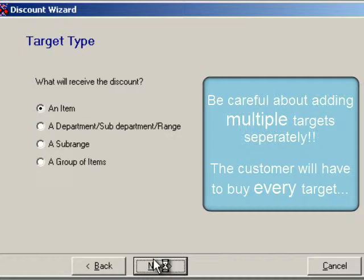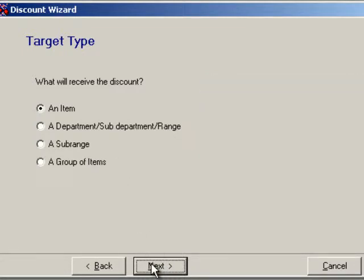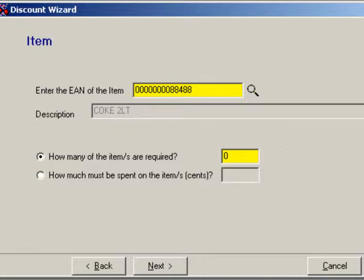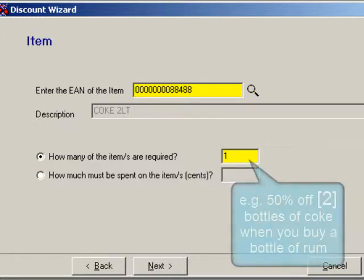If you have multiple targets, either add them into an item group to give choice, or list them separately. But if you do this, the customer will have to buy every target in the right quantity to get the discount. We want to select an item, because in my discount I'm only offering Coke at 50% off — not Diet Coke or Coke Vanilla. It wouldn't be rum and Coke if I did that.